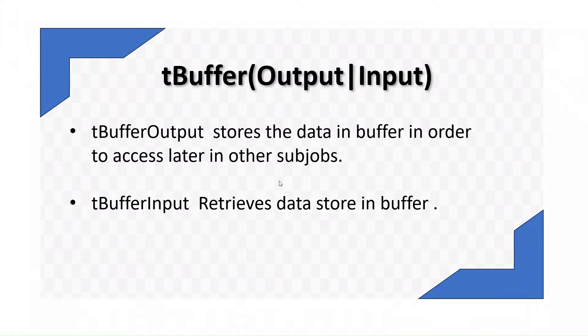The tBuffer output and tBuffer input components are used to store the data in buffer and retrieve the data from the buffer. Let's see how we can do this in Talend job.